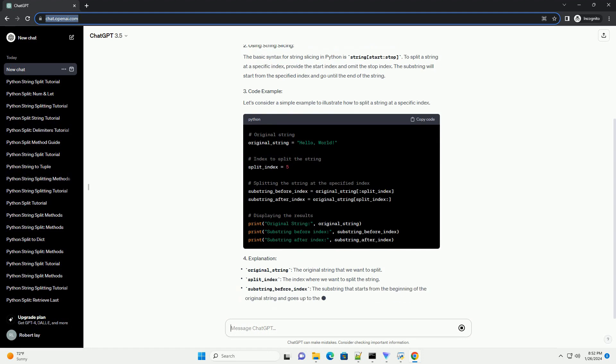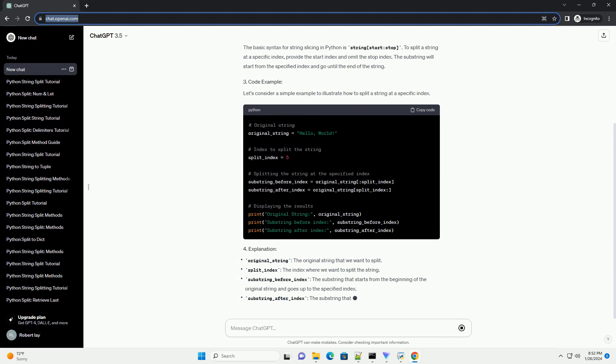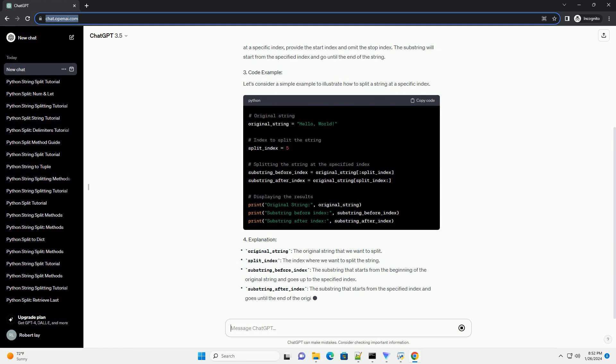Let's consider a simple example to illustrate how to split a string at a specific index.